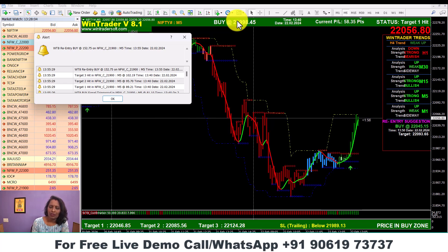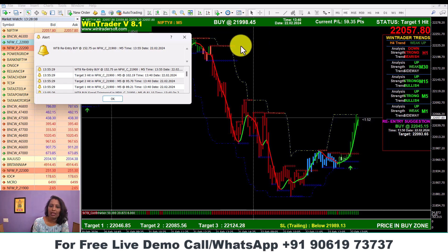If we select any strike, we can select any strike. If we select any strike, we can select the software.